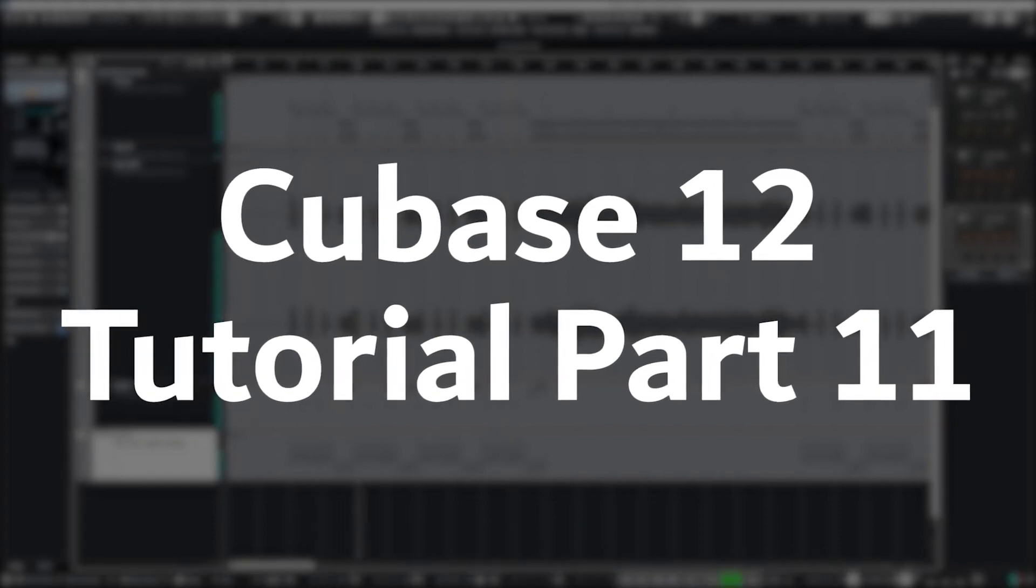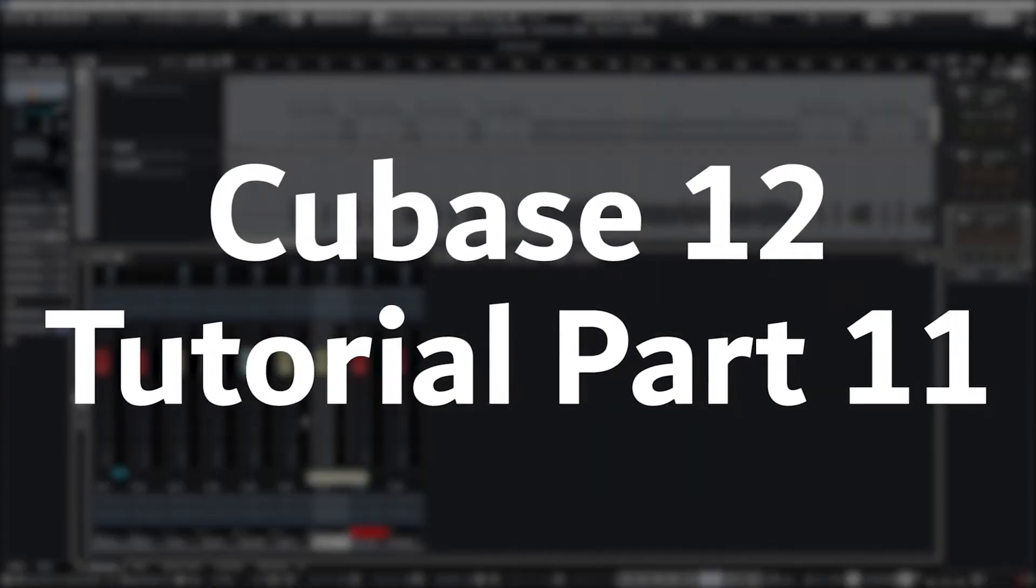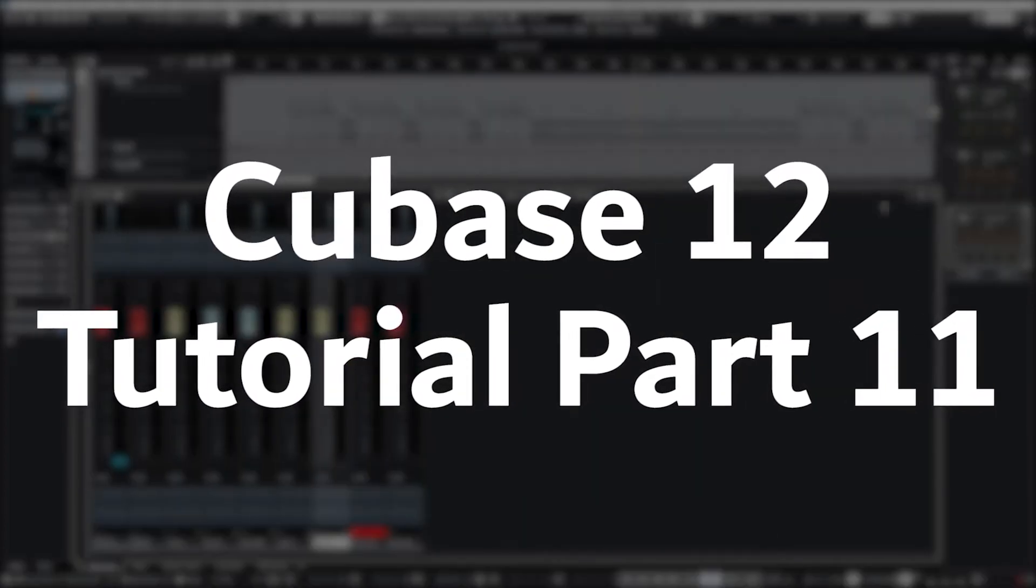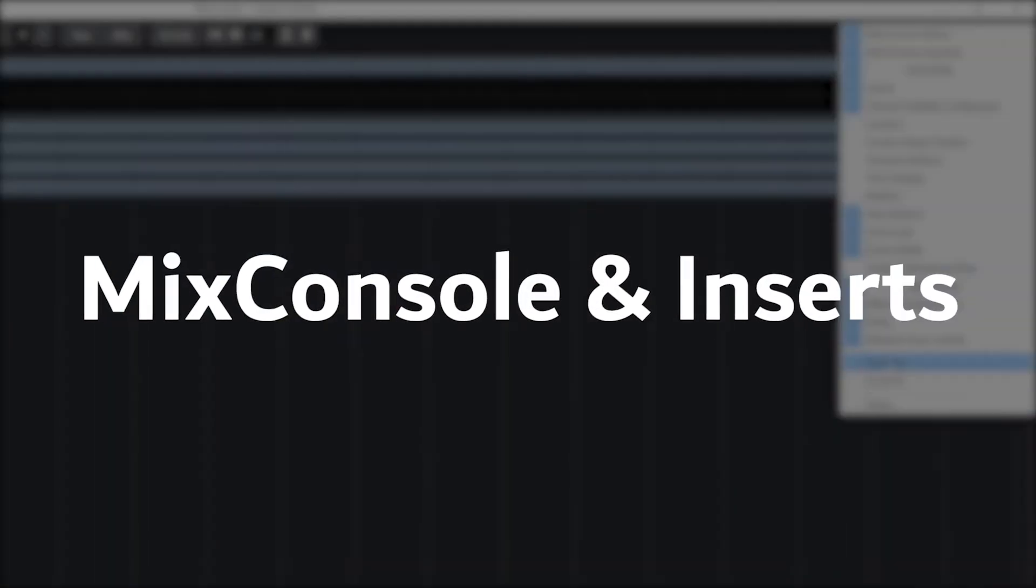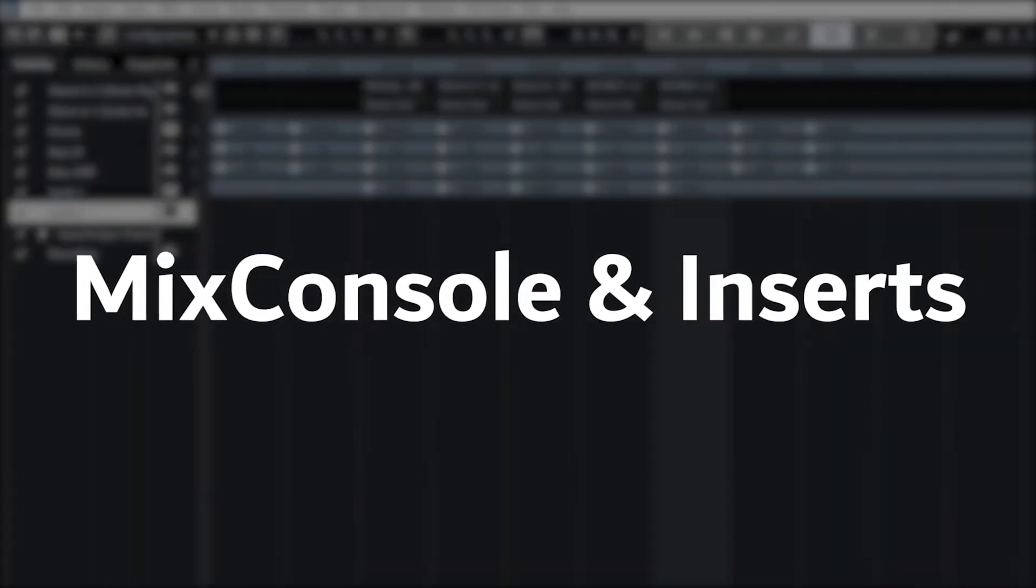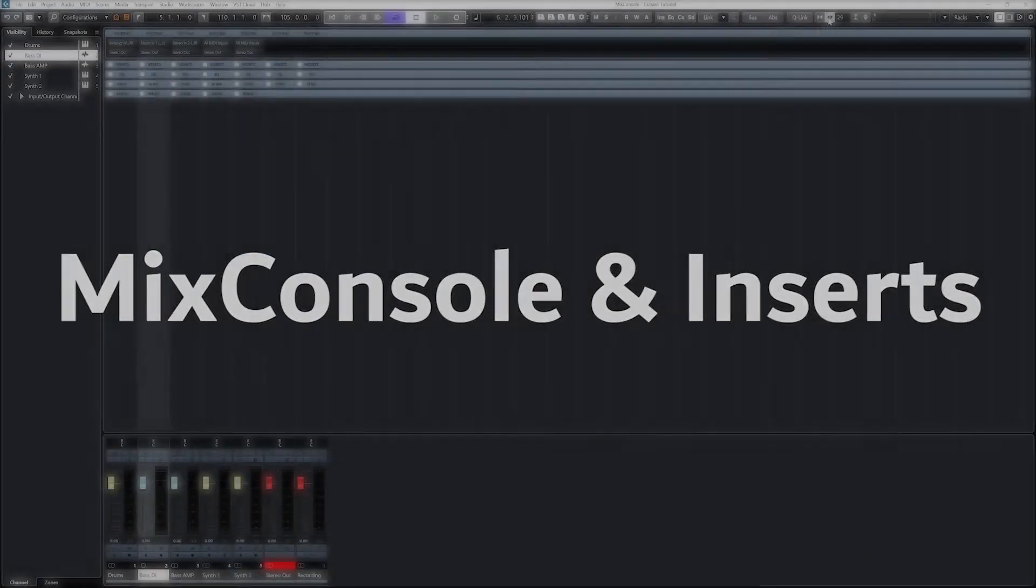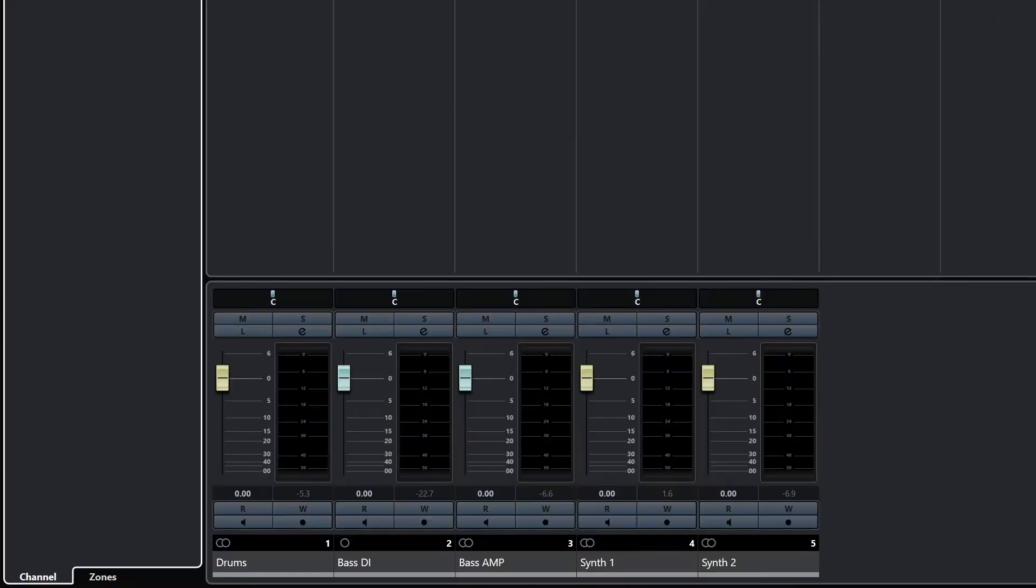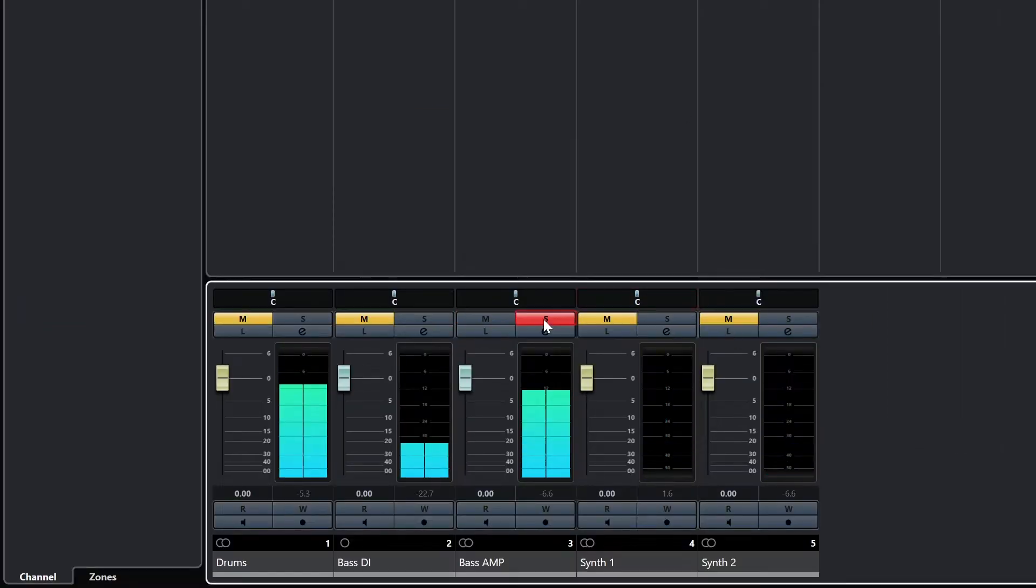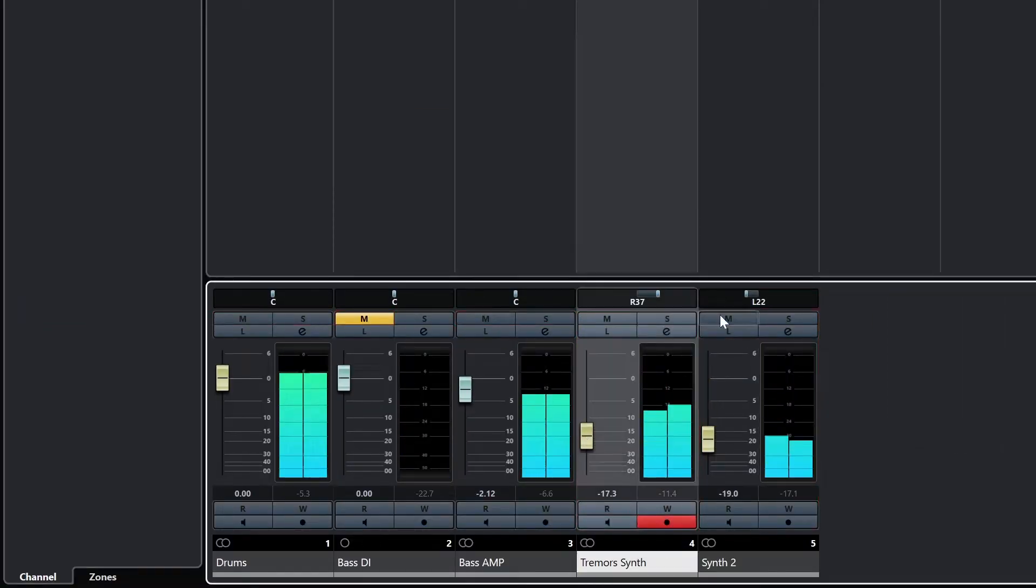Hey guys, in this video we're going to cover how to use the Mix console in Cubase 12. We'll go over how to use the Mix console for tools like faders, panning, and adding insert effects. This will allow us to apply all sorts of VST audio effects to our tracks for limitless options with our mixing.